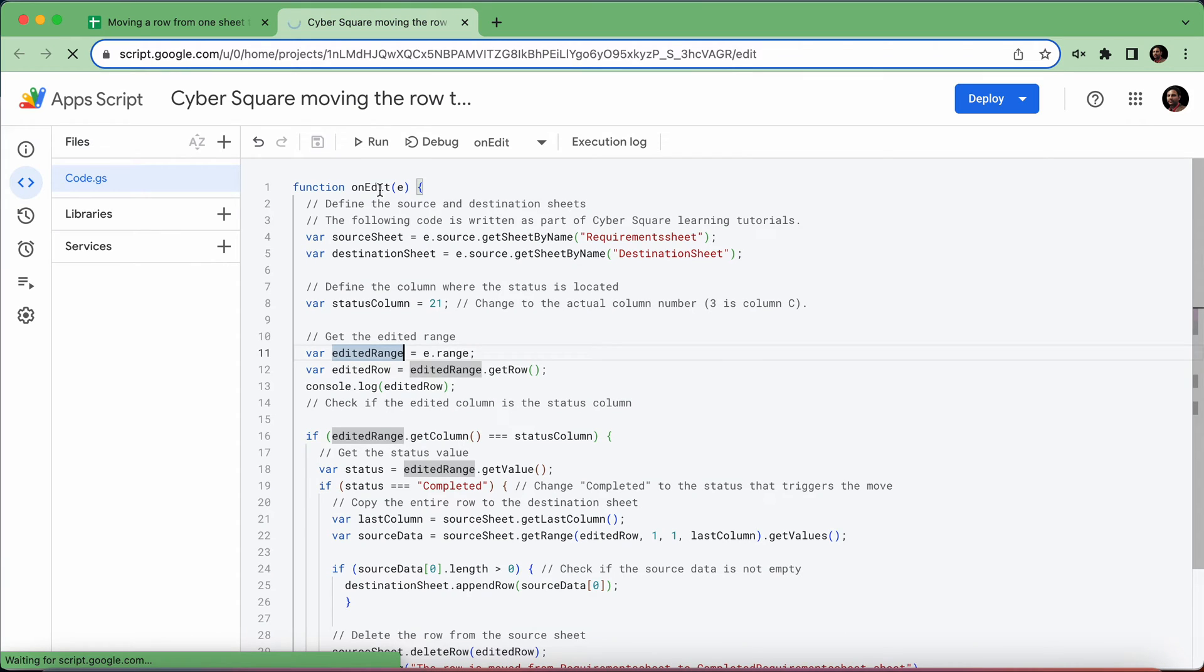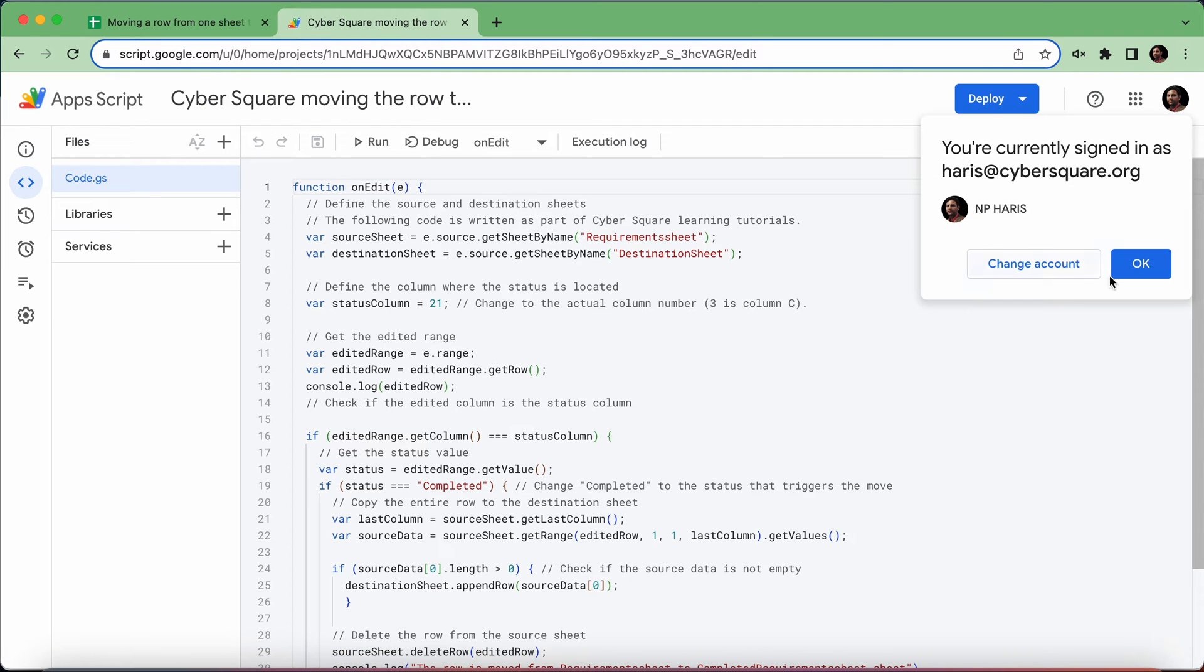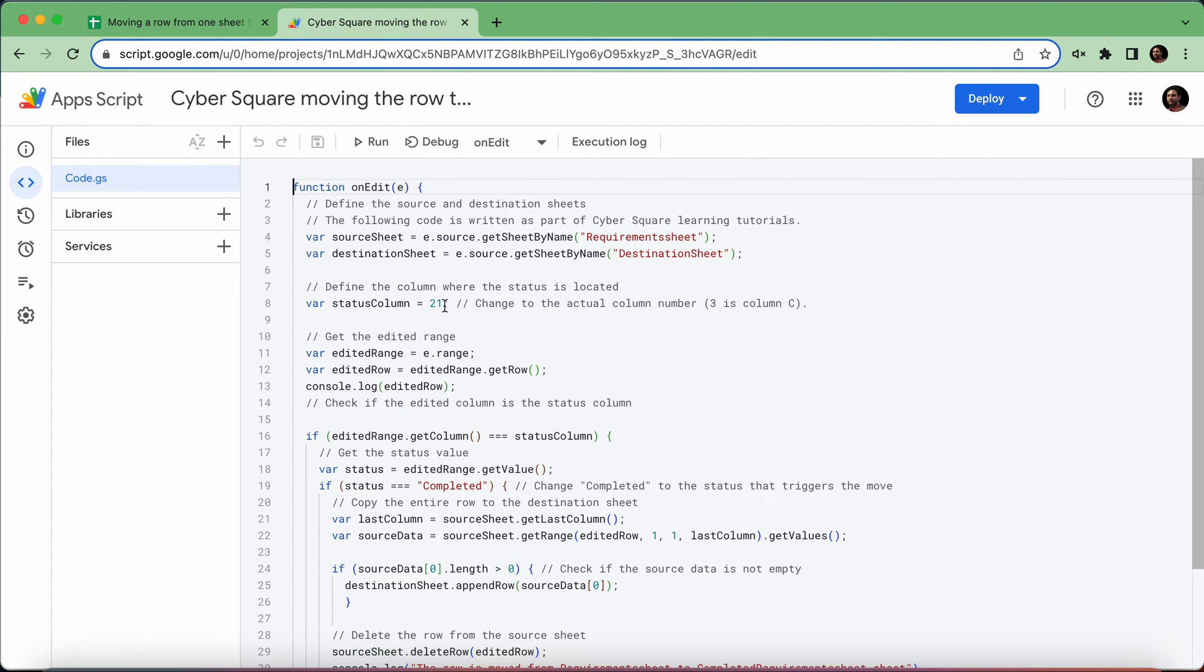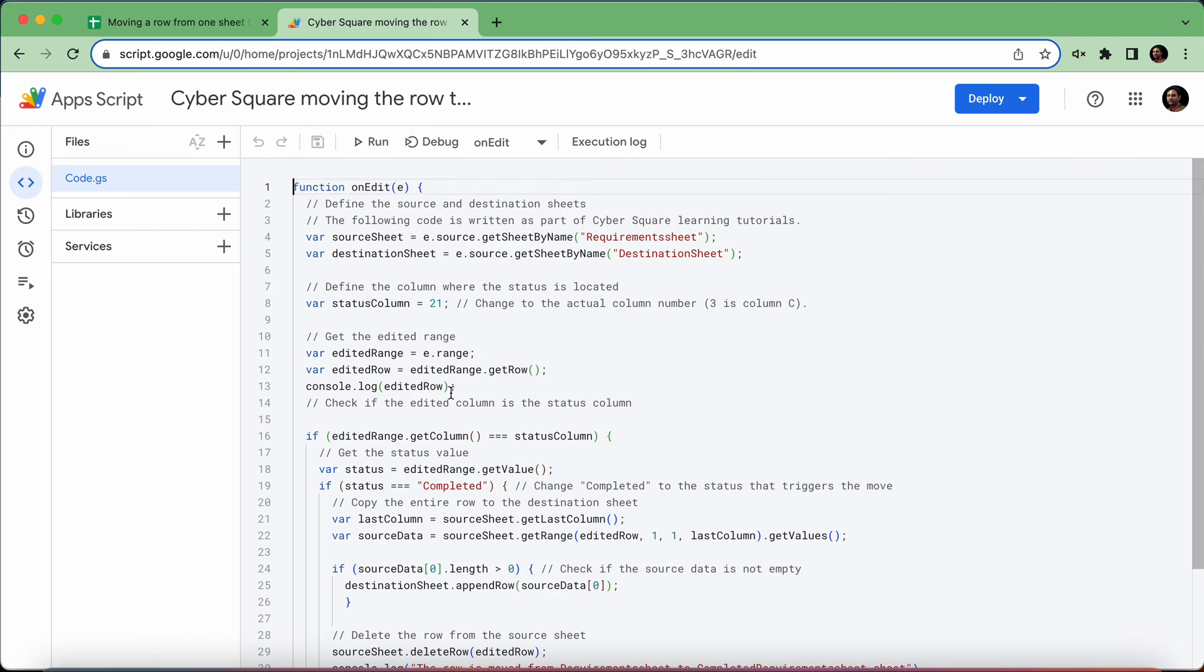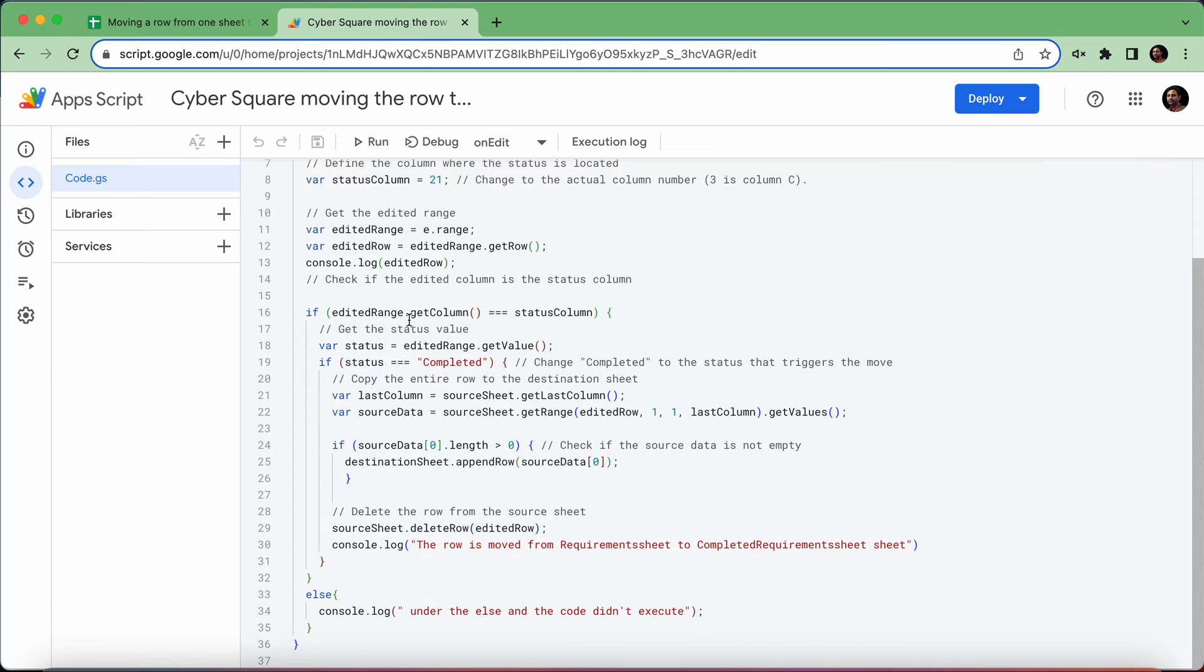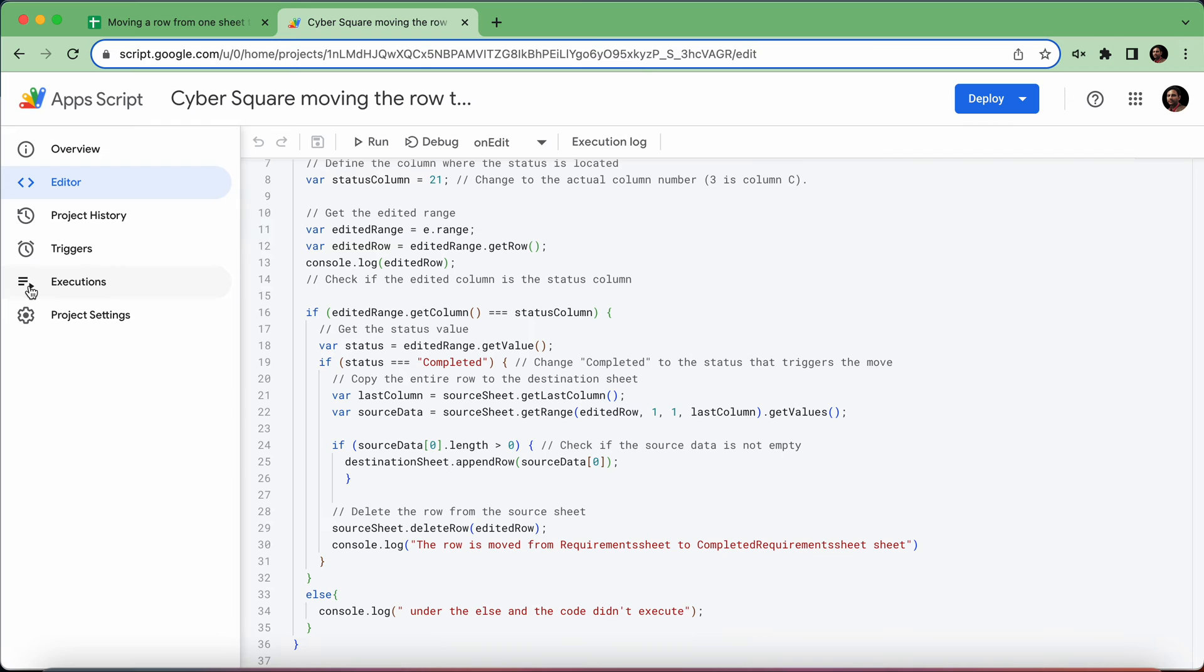I've already opened it, and the code is written here. What it does is on editing that particular row, it checks the status, and if it's completed, it copies all the data from one sheet to another and then deletes the row.